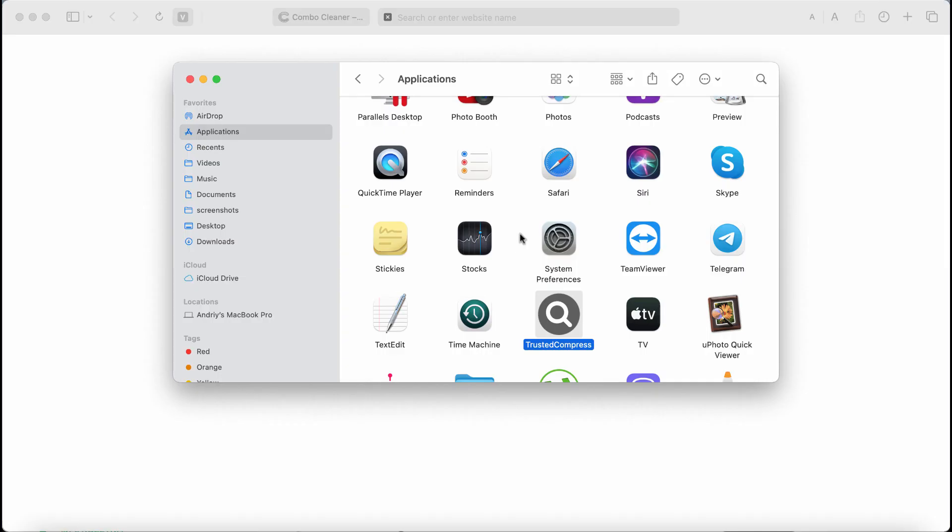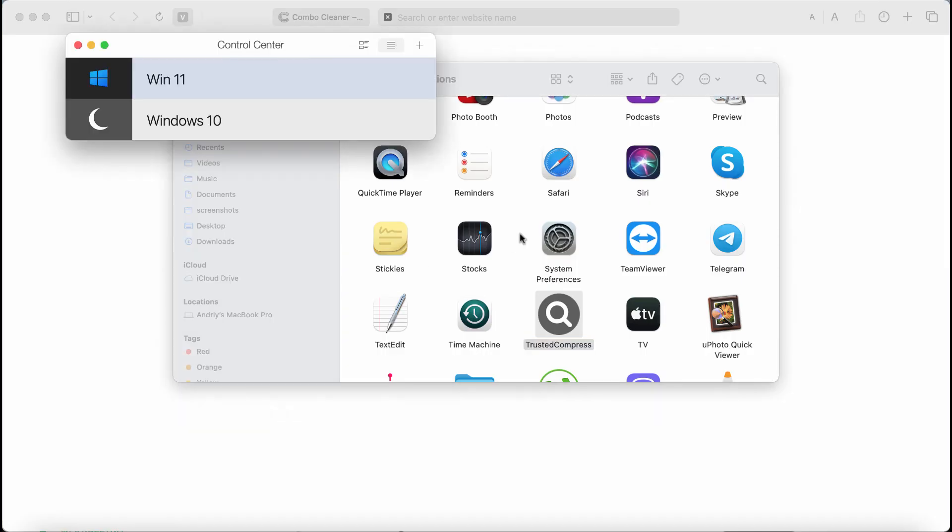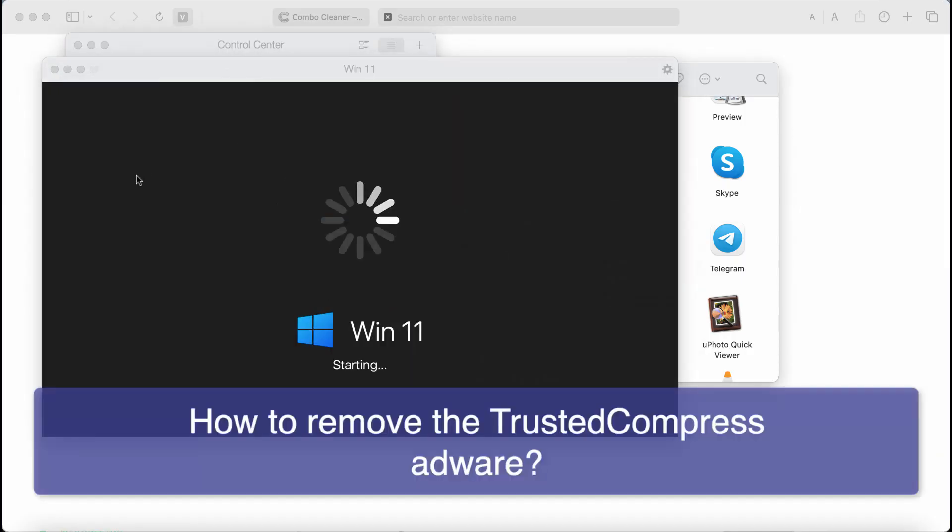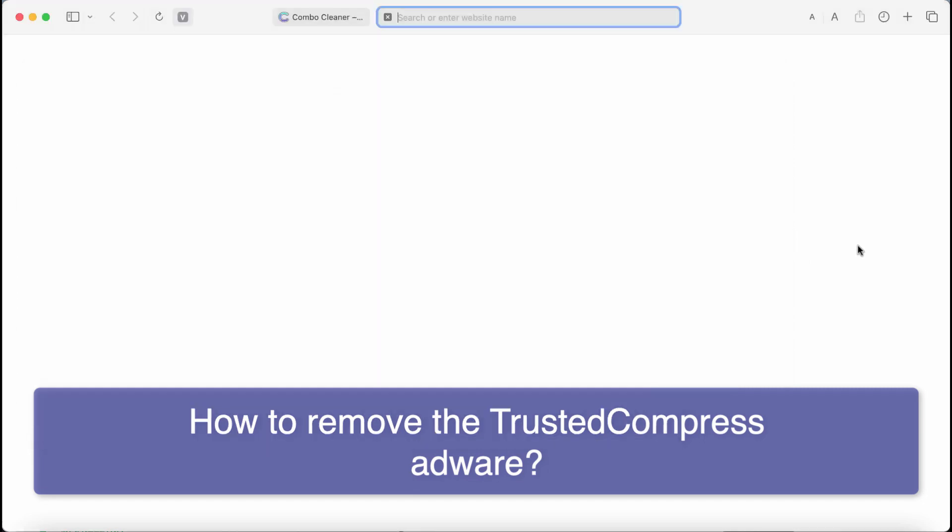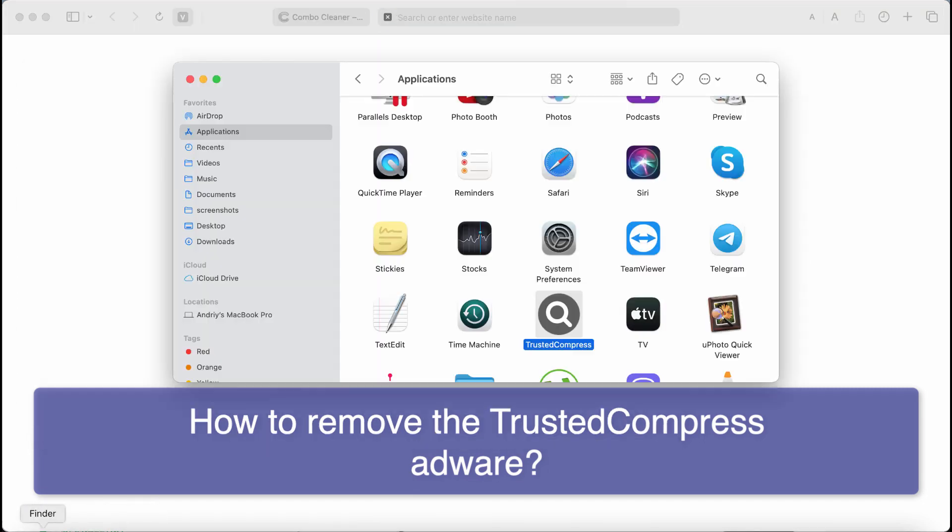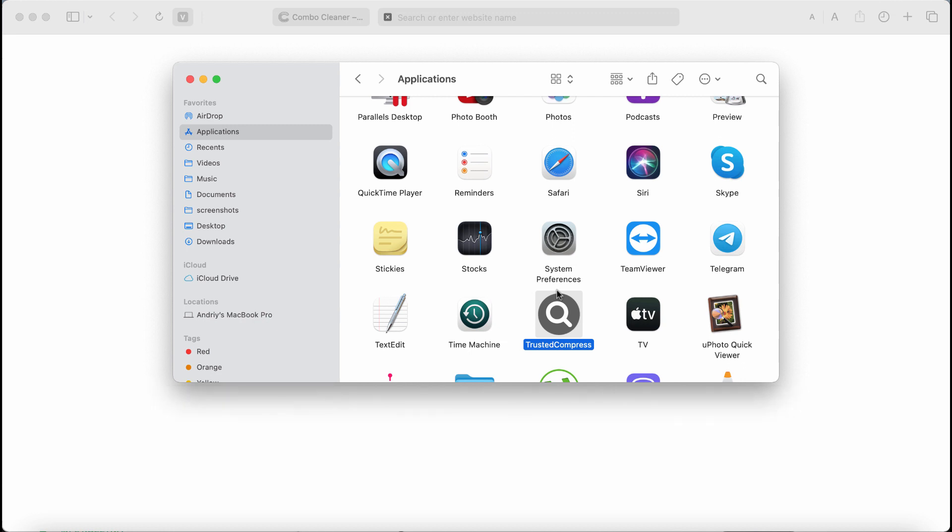This is a video tutorial about getting rid of the adware called TrustedCompress. TrustedCompress is a new adware-type application that attacks many Mac computers these days.